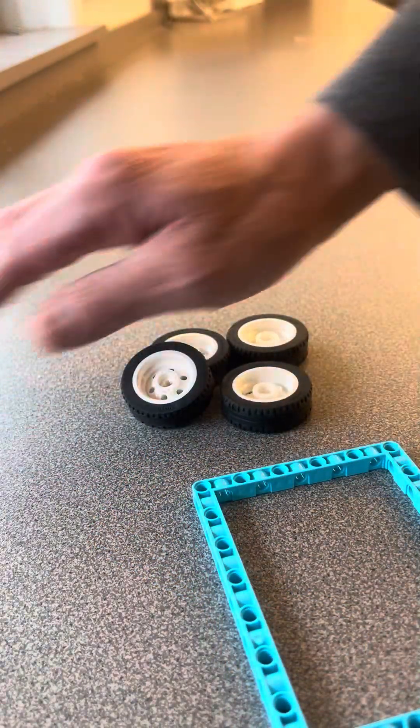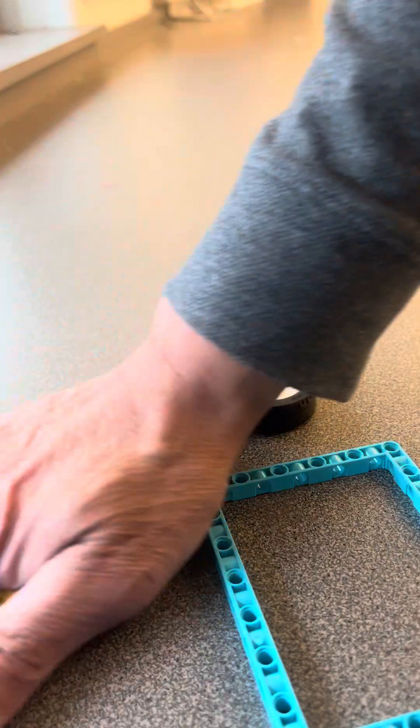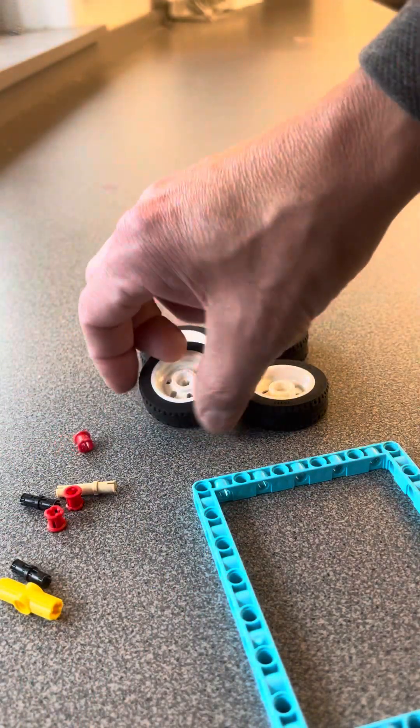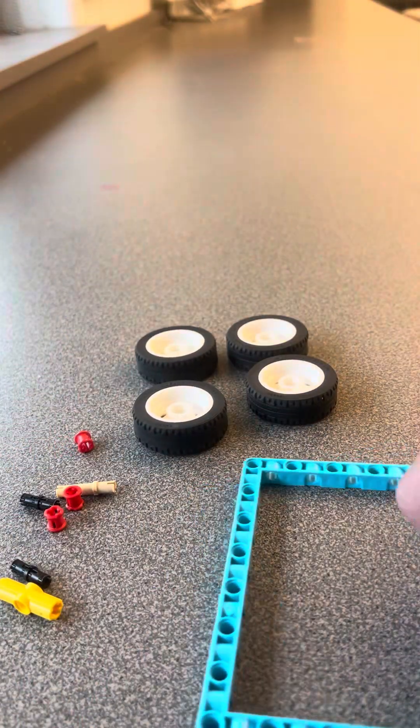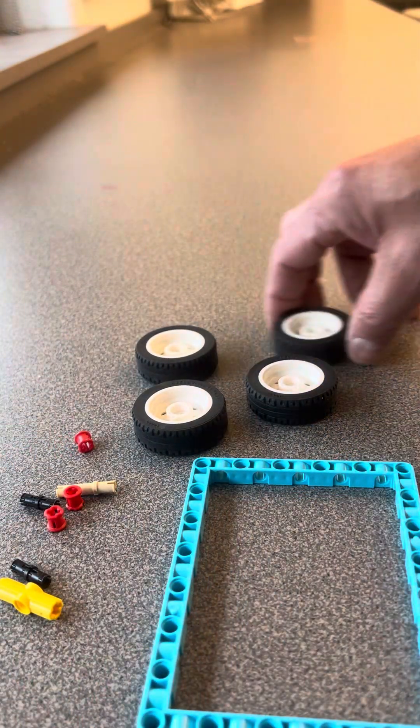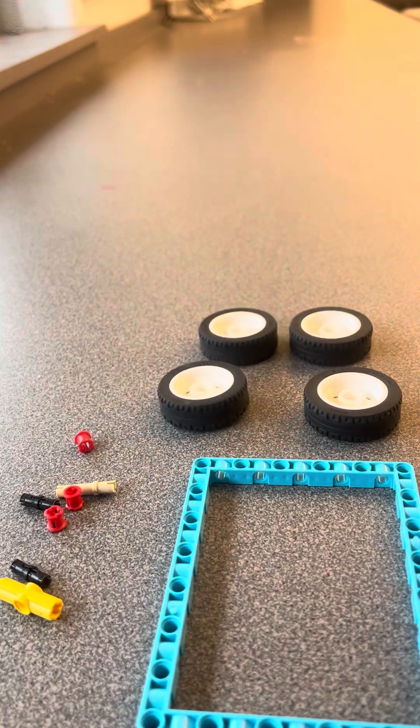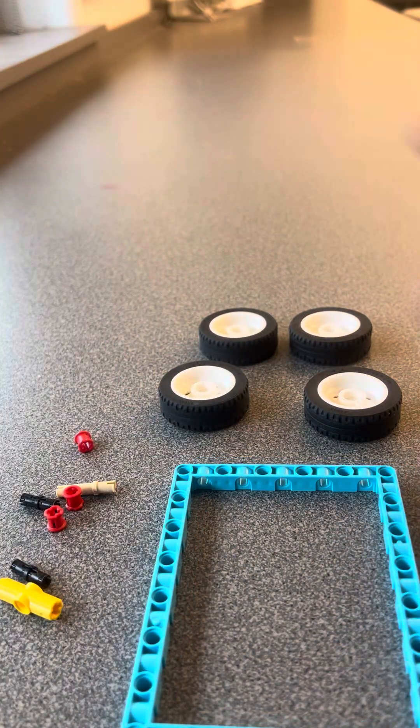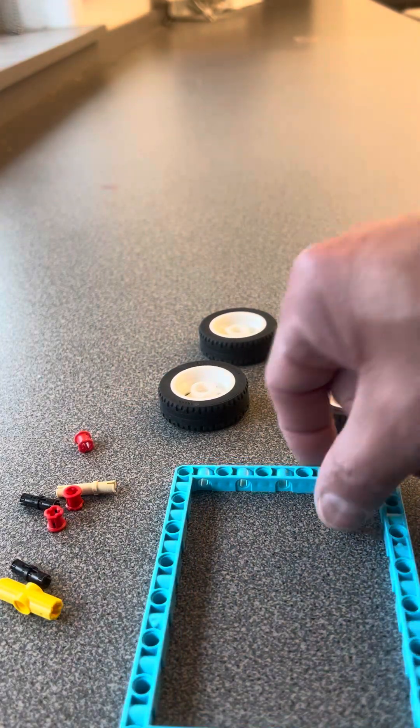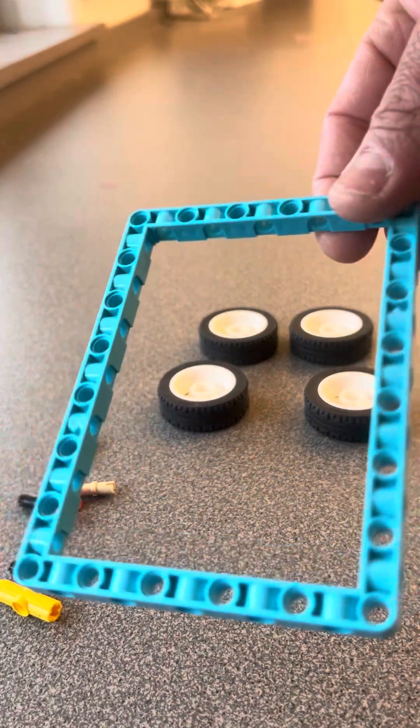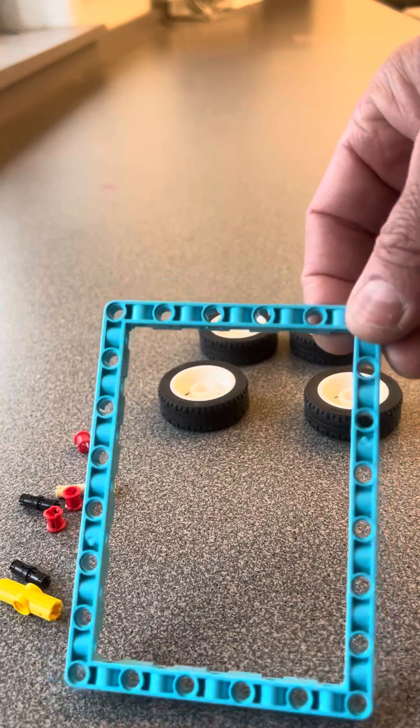So obviously we're going to need our four tires, doesn't matter which ones you choose. I've chosen this style. I'm using a frame like this, but obviously you could build it with four pieces of LEGO.